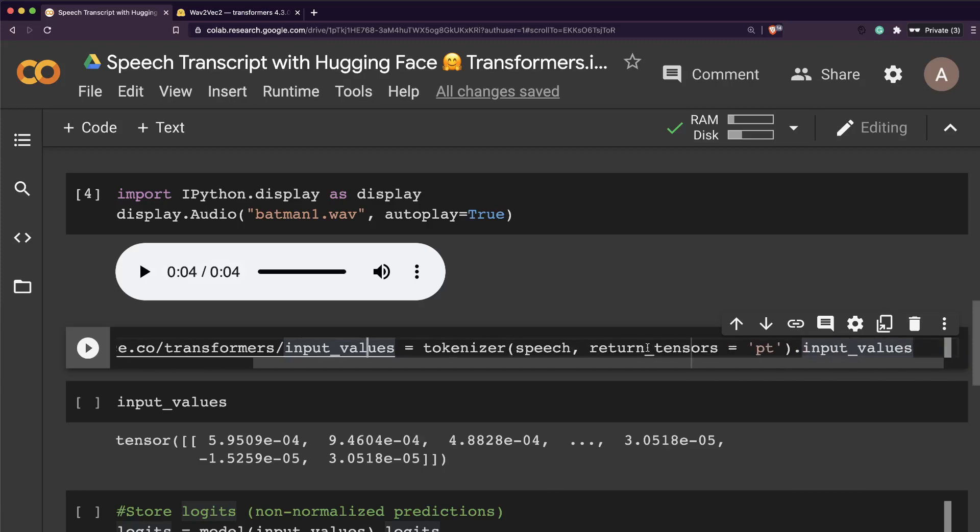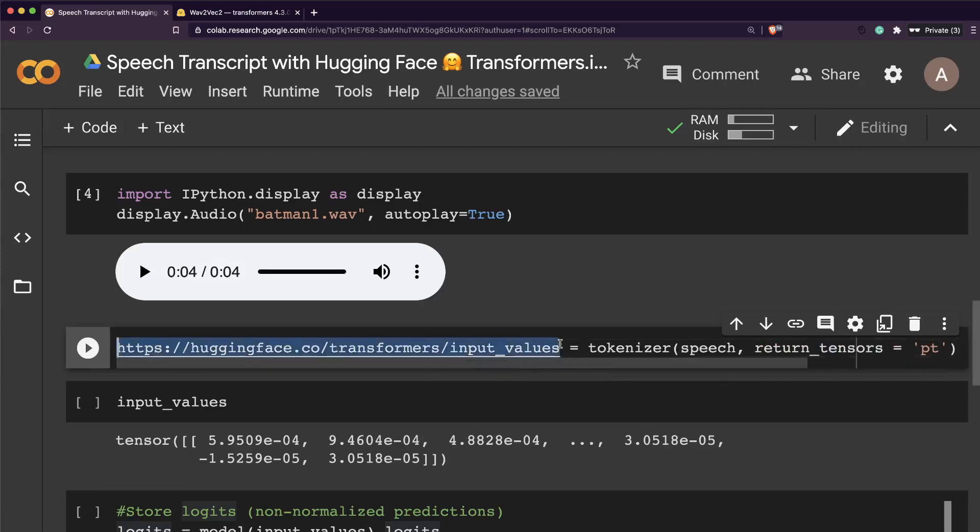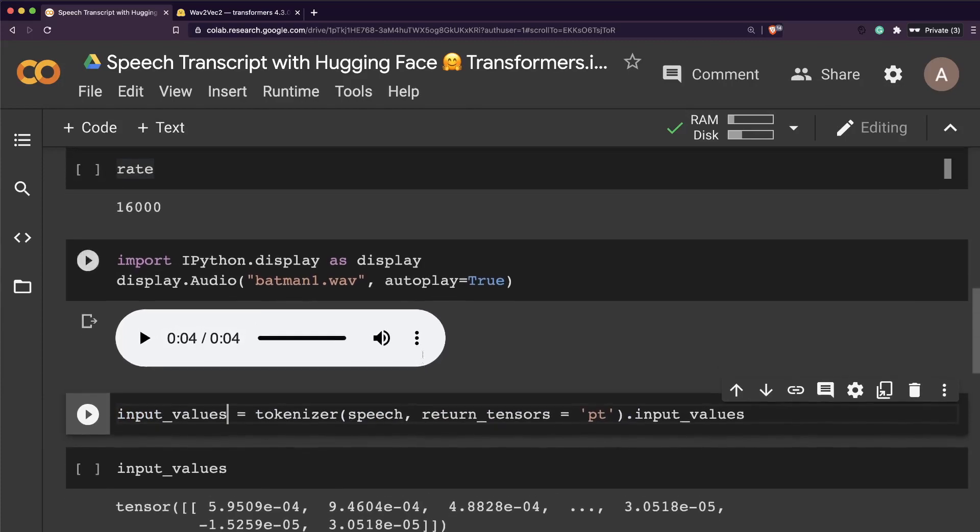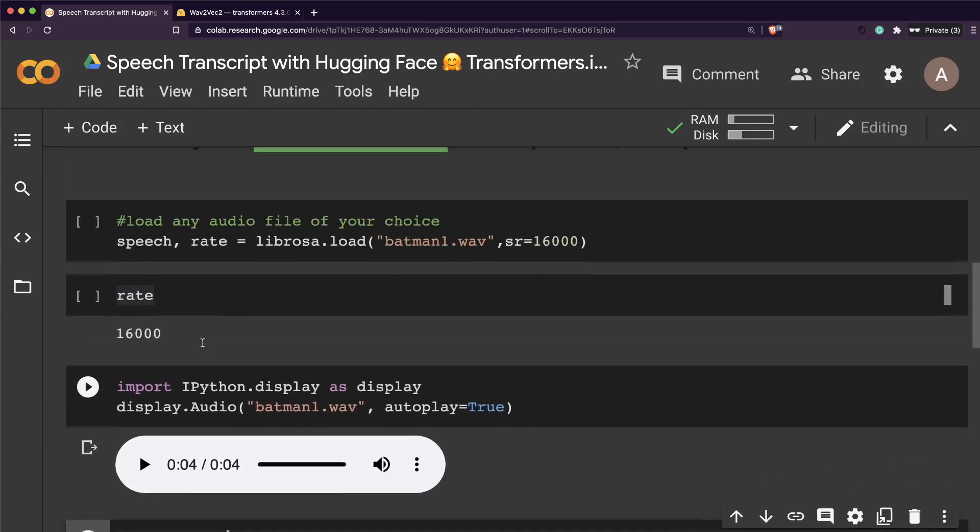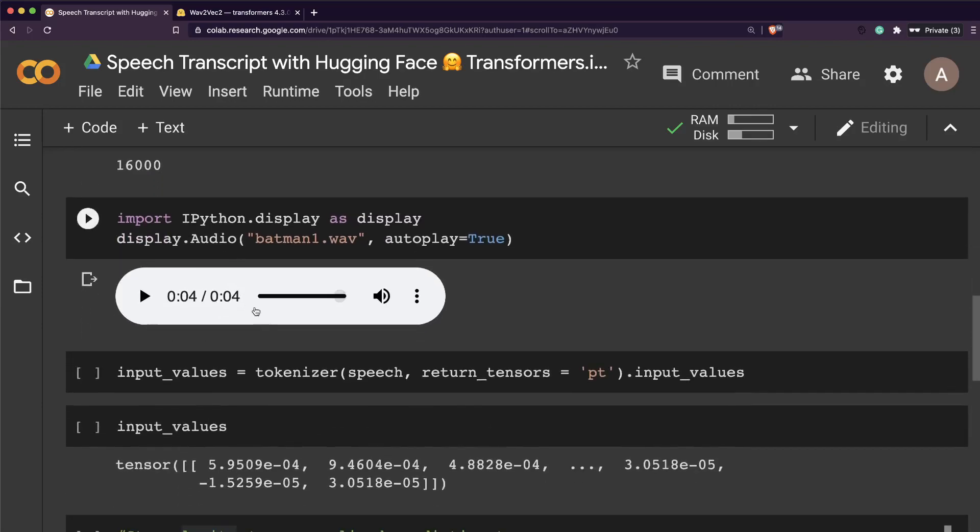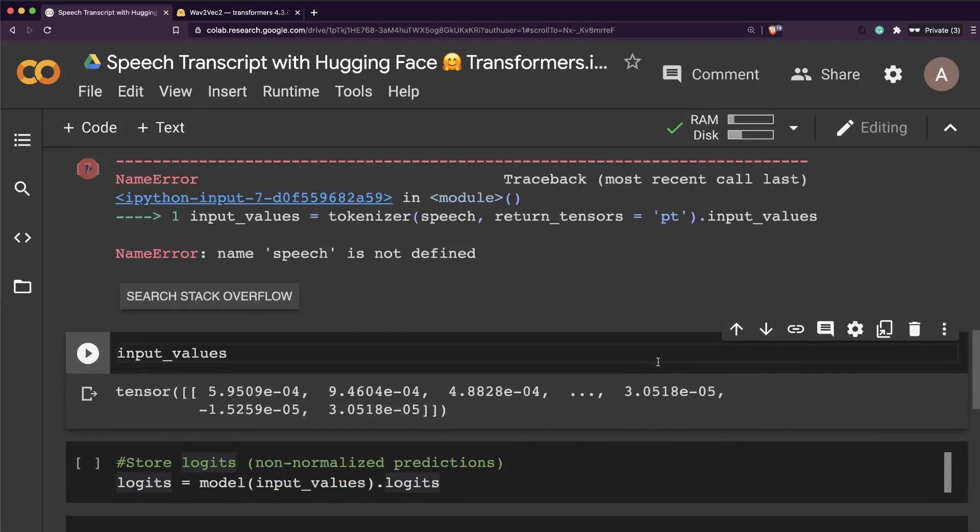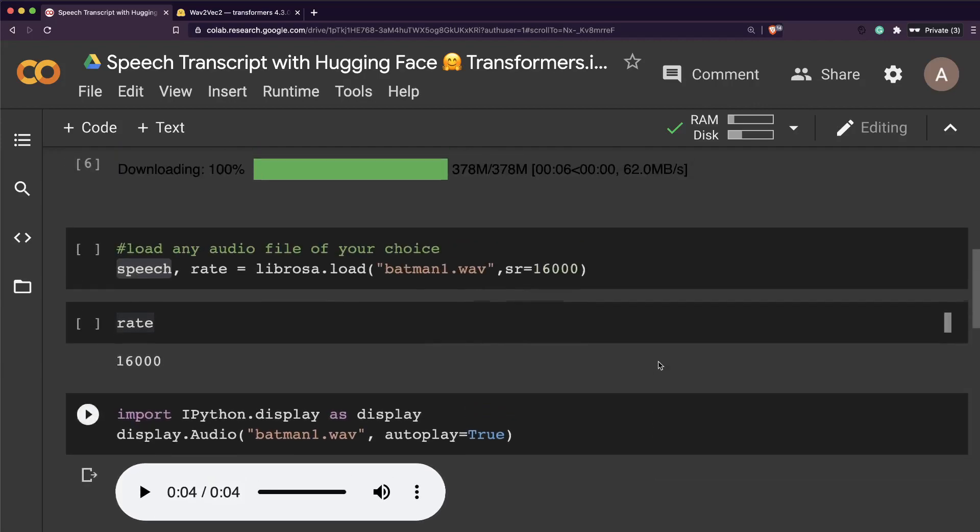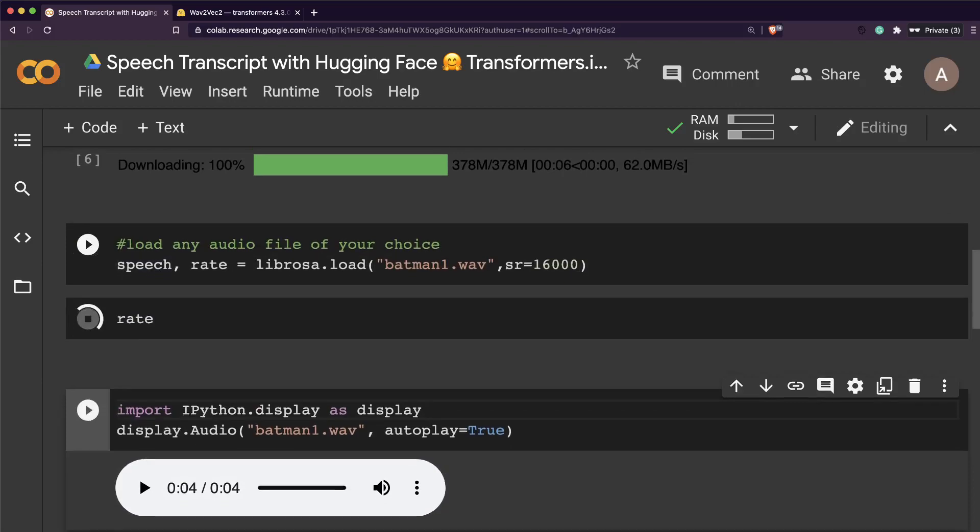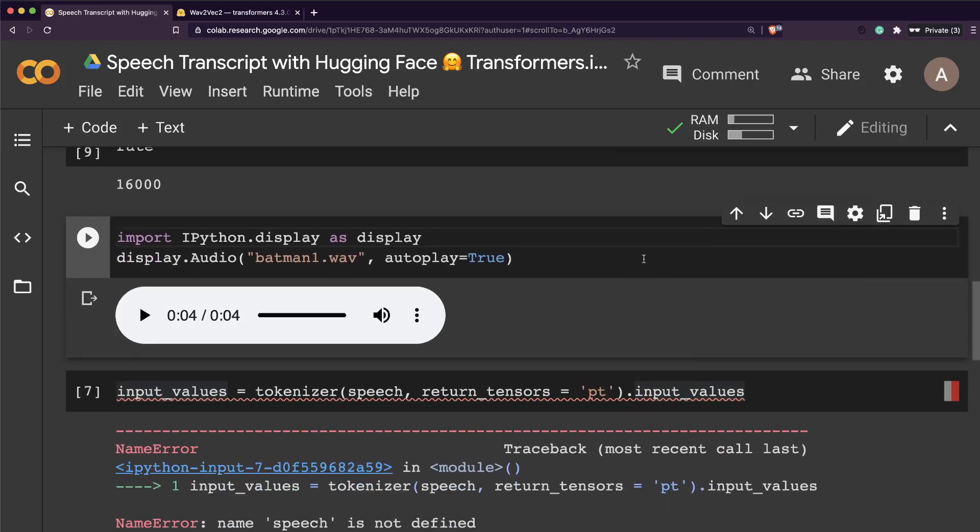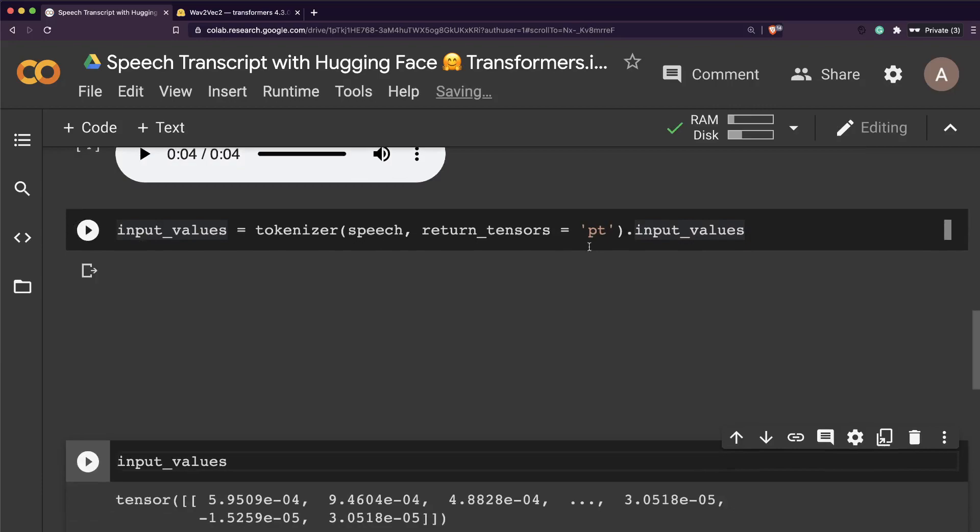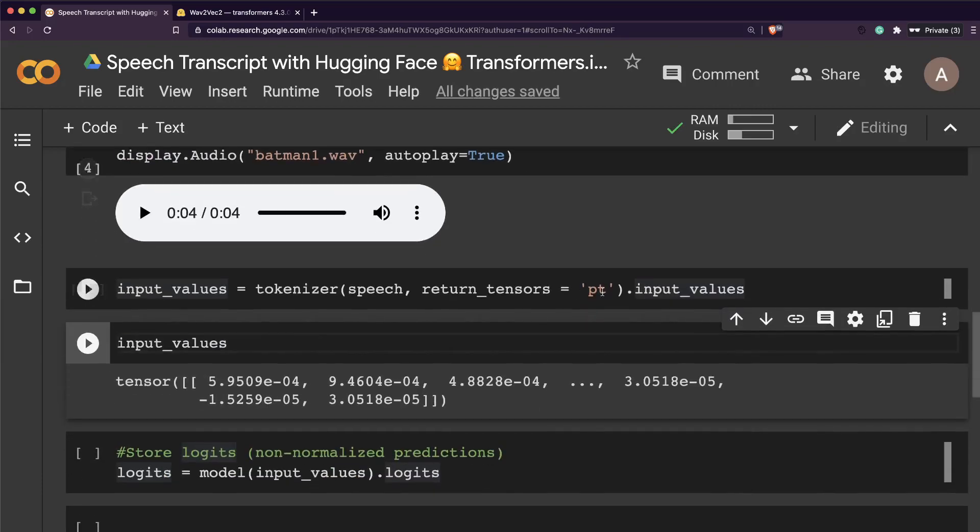You live long enough to see yourself become the villain. You can see there's a little bit of background music as well. The next thing we need is input values. Input values equals tokenizer. We're passing this audio file, the speech in this case, to the tokenizer, and we're saying we want the tensors to be in PyTorch format.